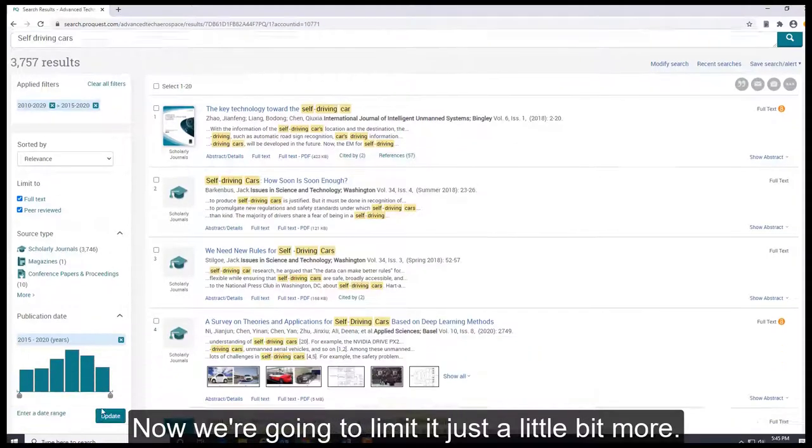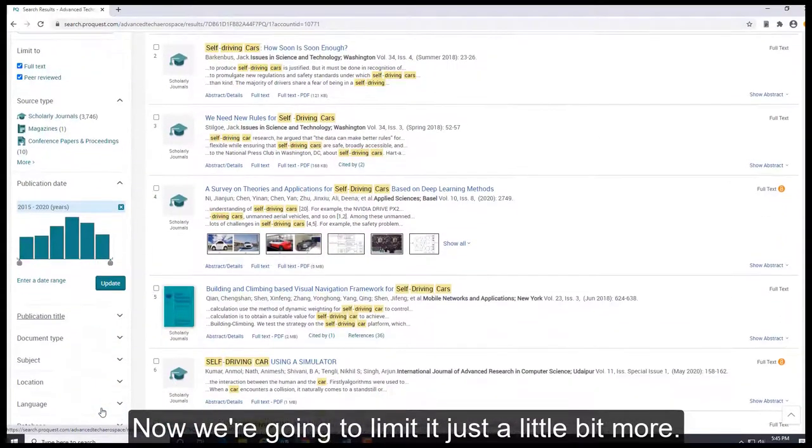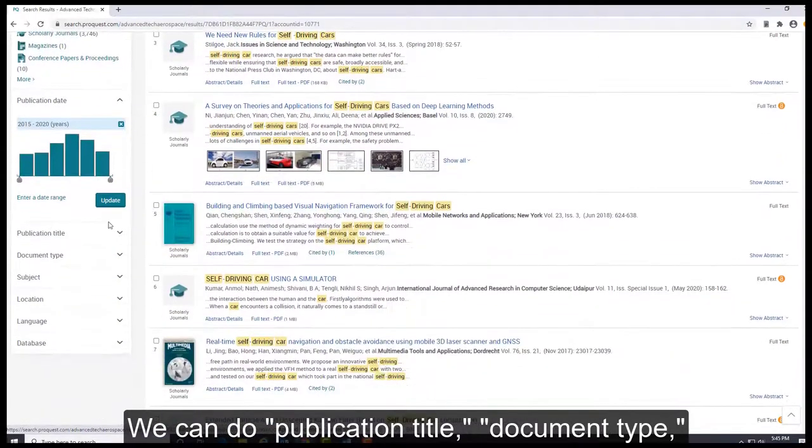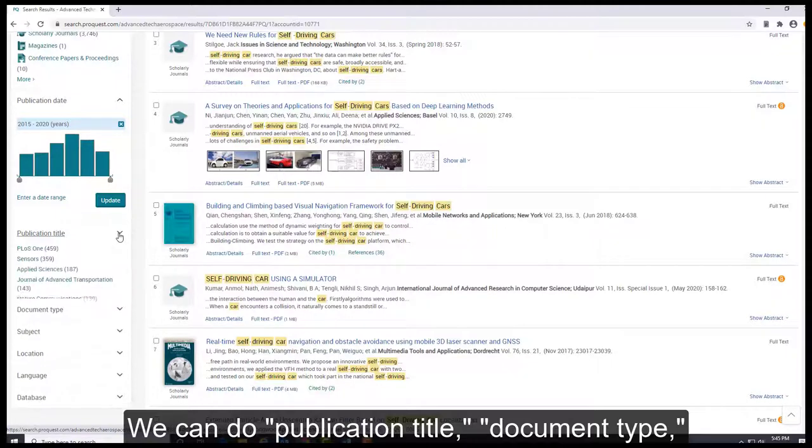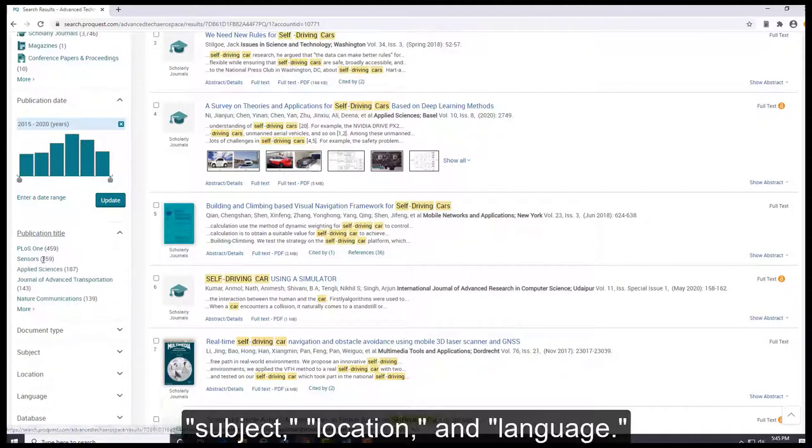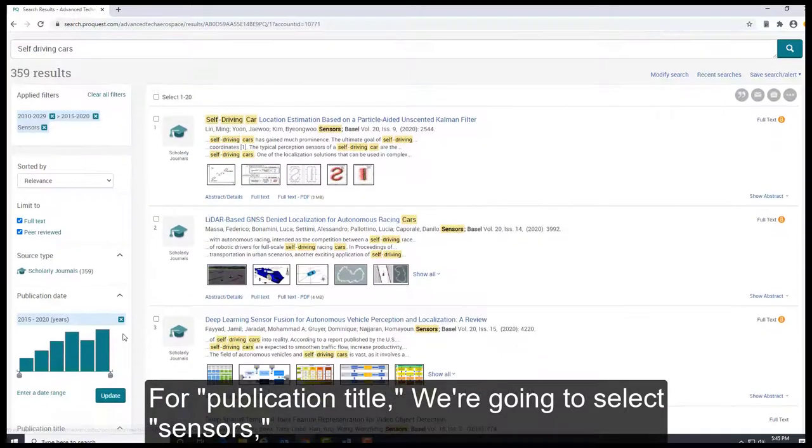Now we're going to limit it just a little bit more. We can do publication title, document type, subject, location, and language. For publication title, we're going to select Sensors.